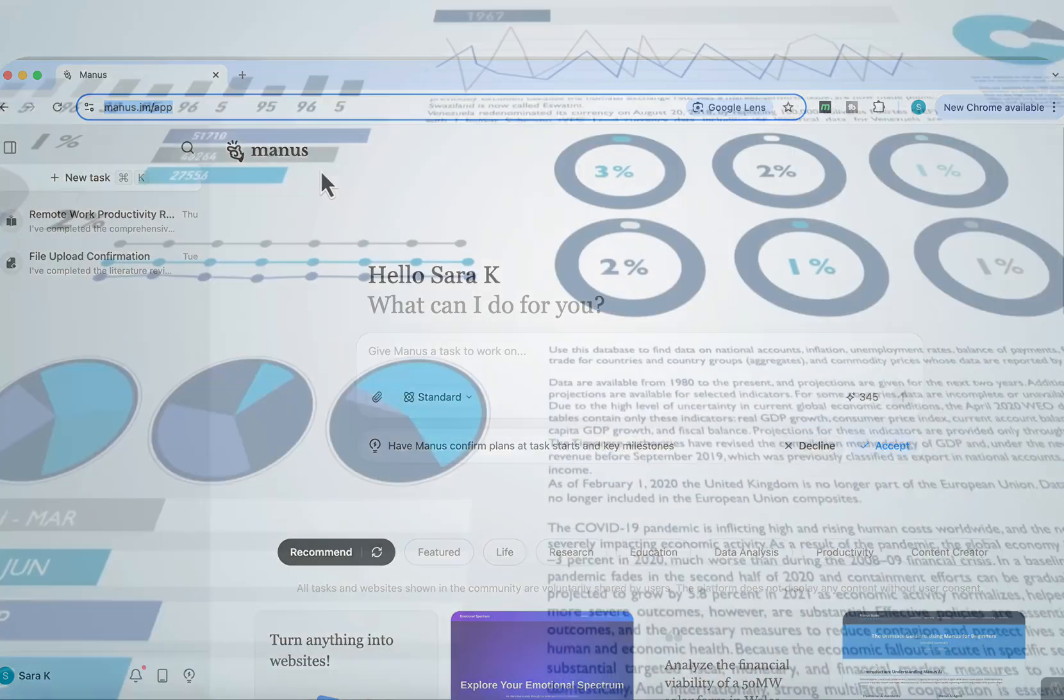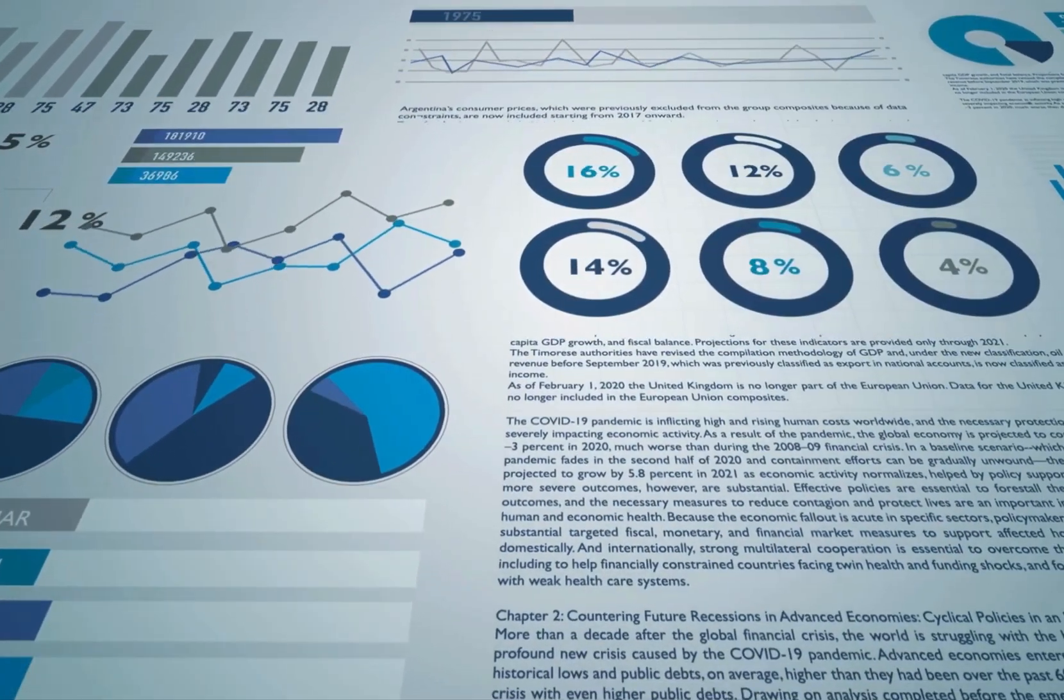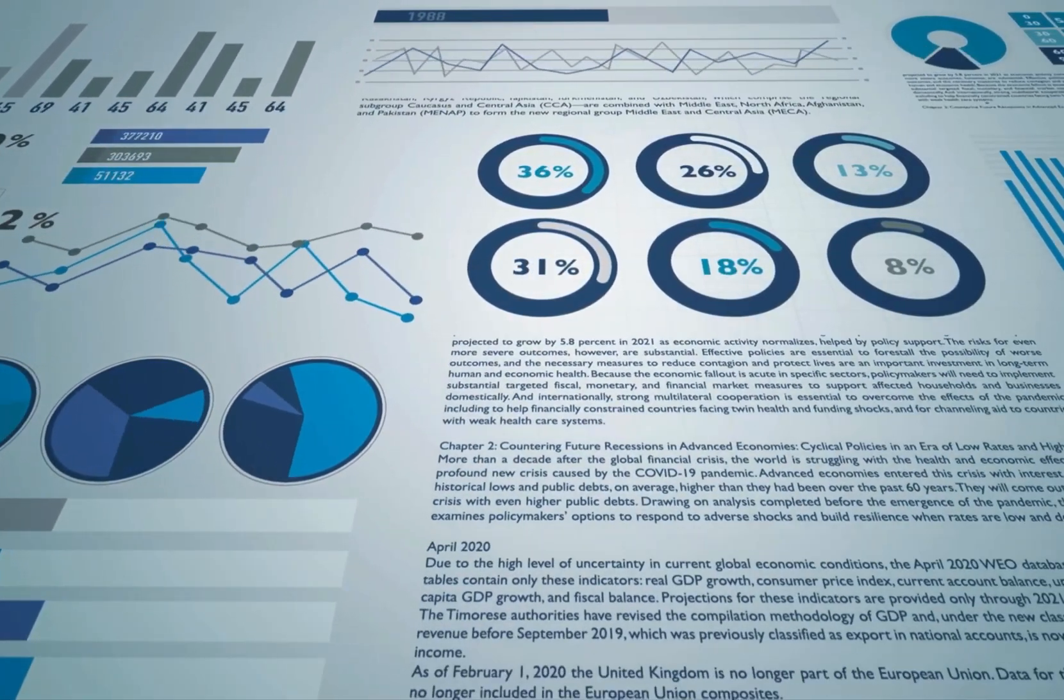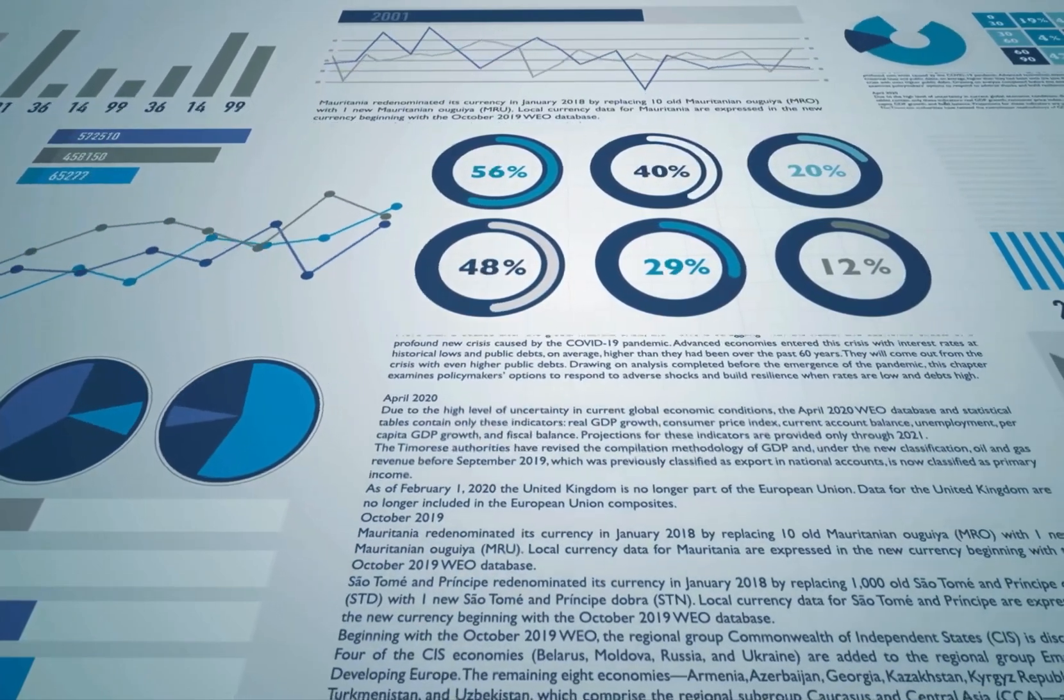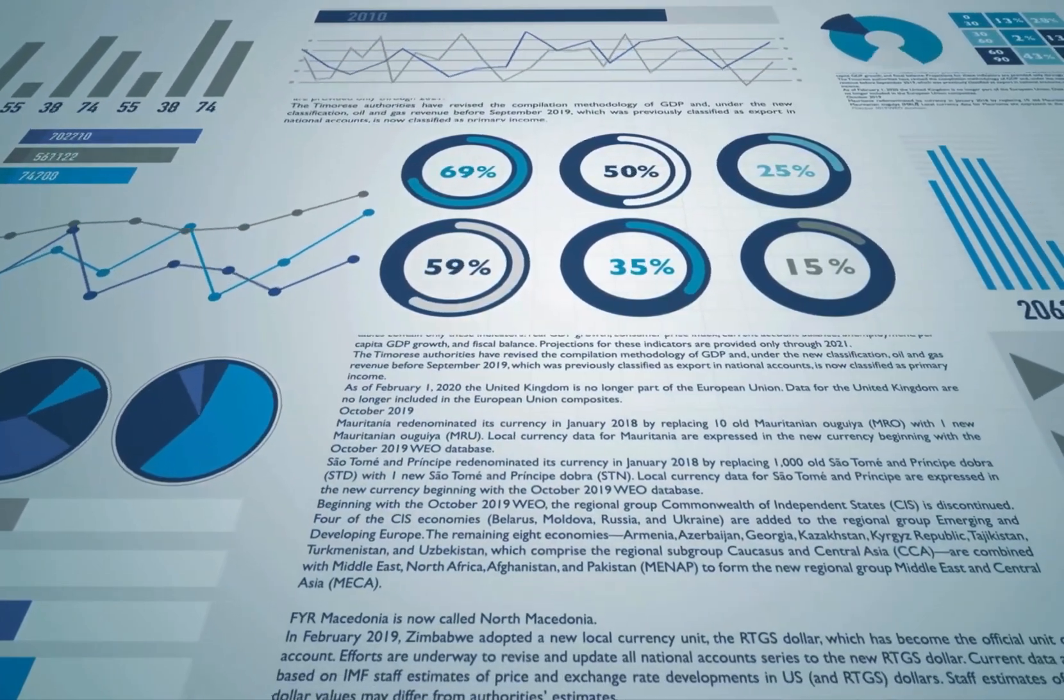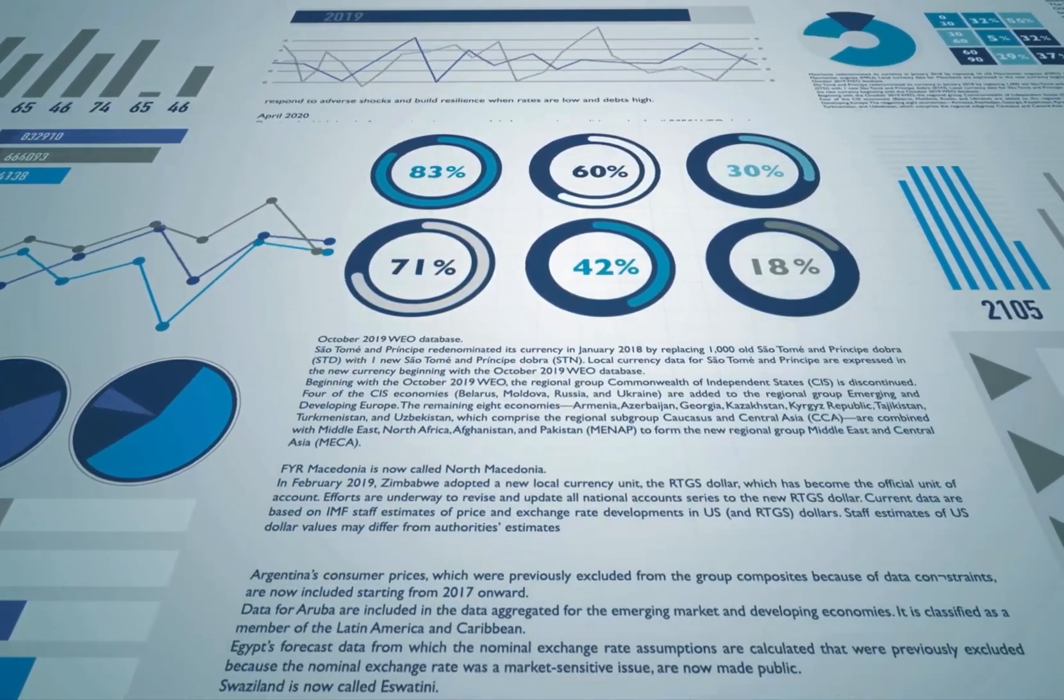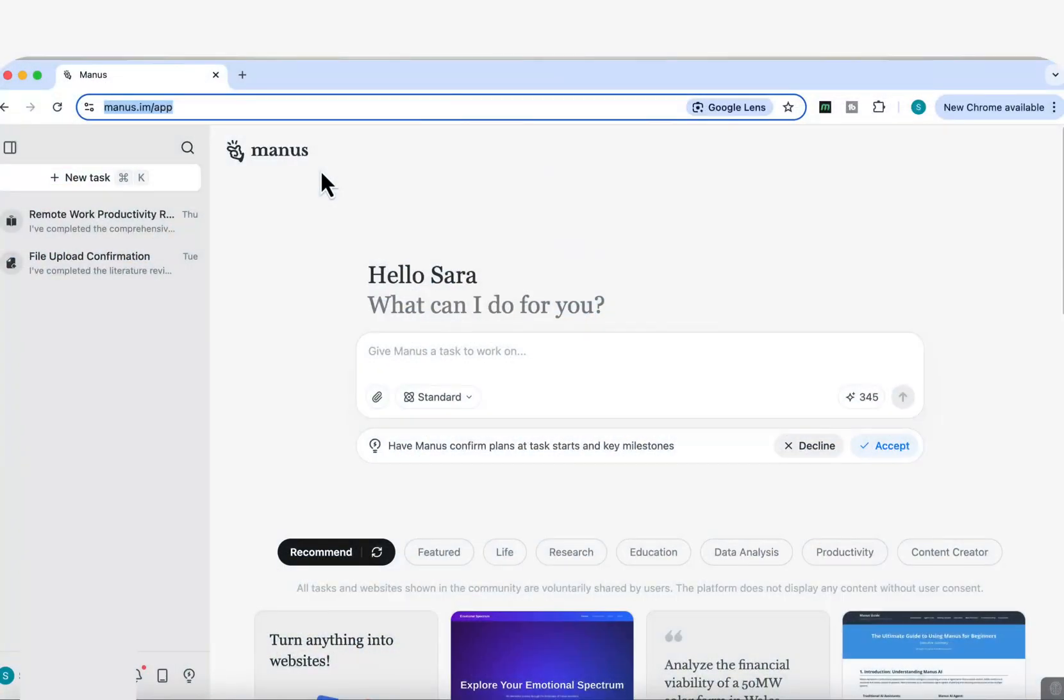It analyzed a data set, ran full statistical tests, pulled the relevant academic literature, and produced a complete research package that includes a findings document, a detailed discussions document, a polished executive summary, more than 10 visualizations, a clean data set, and a full research report.